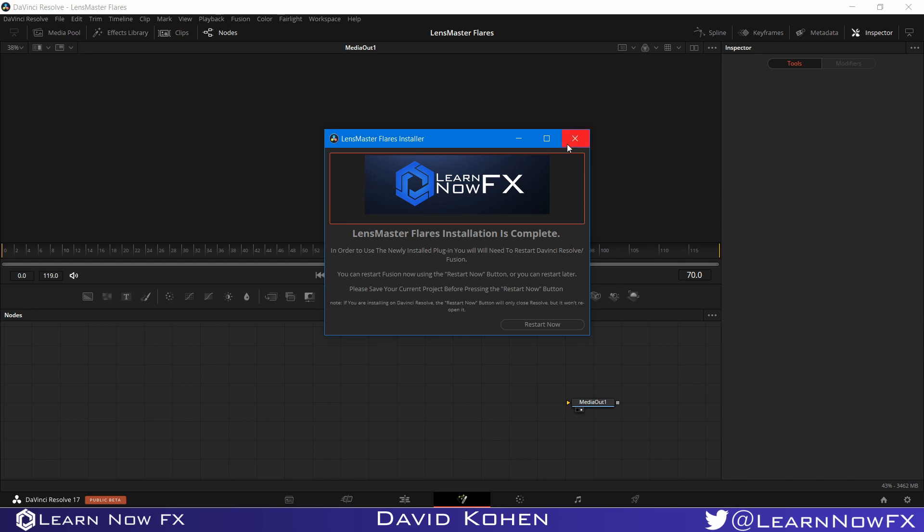If you're using Fusion 16, that black screen won't appear. I think that's a little something they forgot to hide when they released the beta version of DaVinci Resolve 17.